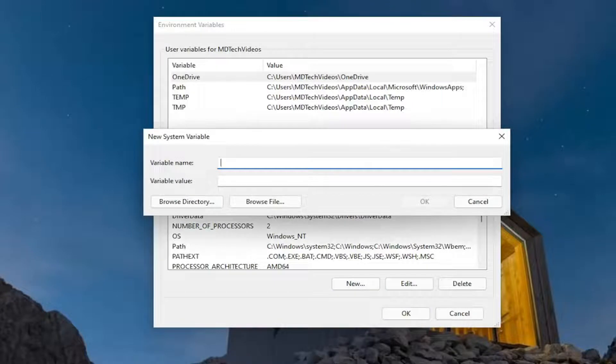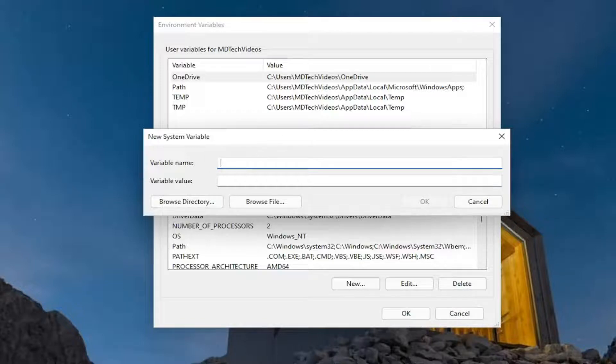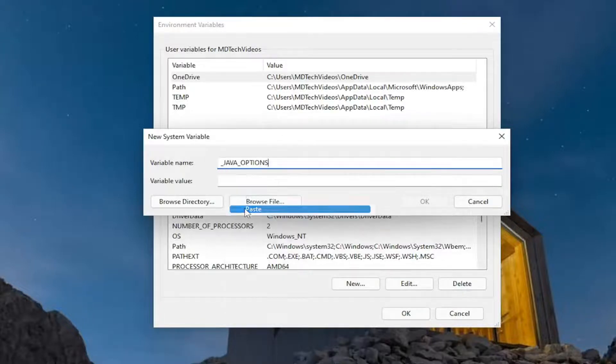I'm going to have two things for you to copy in the description of the video. The first one is _java_options — case sensitive. Go ahead and paste that in.